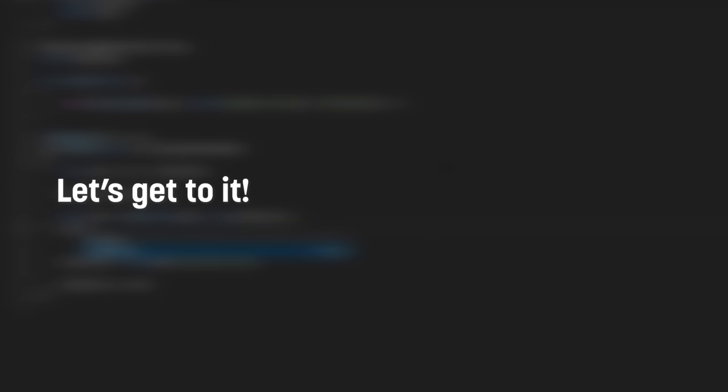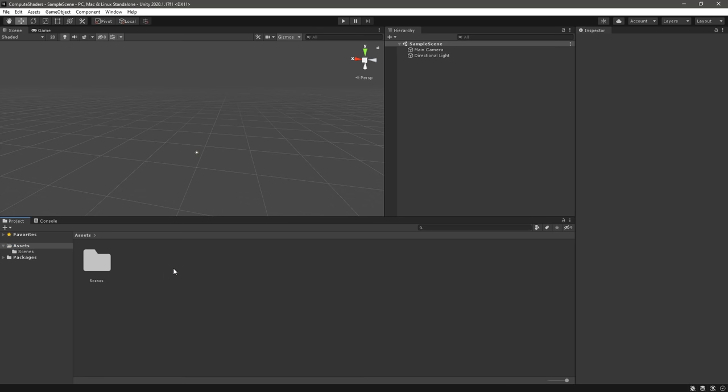With all that out the way, let's finally dive into creating our first compute shader. So as I've already mentioned, compute shaders can be used for a variety of things, and we'll get into a couple of examples of those in a few minutes. For now though, let's just start with something simple to get to grips with how they work.